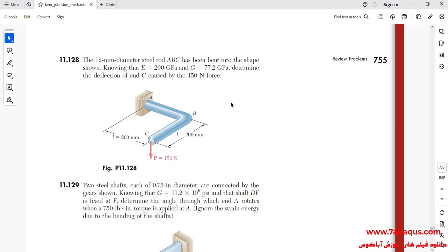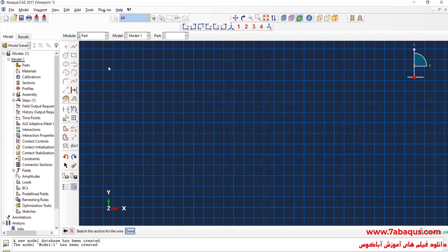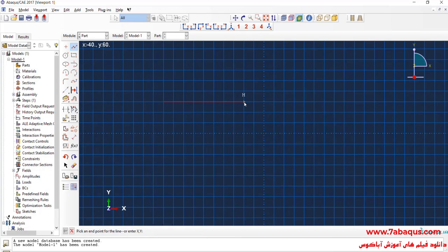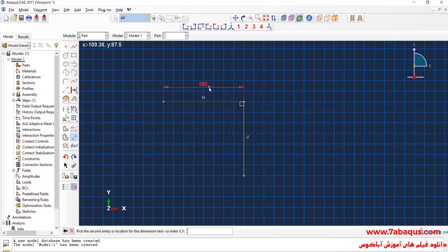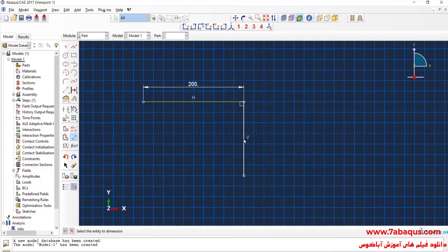As it can be observed in the picture, the model includes two rods AB and BC which have been connected together at a 90 degree angle. I will draw a horizontal line, then a vertical line, and enter the length of each line equal to 200 mm.